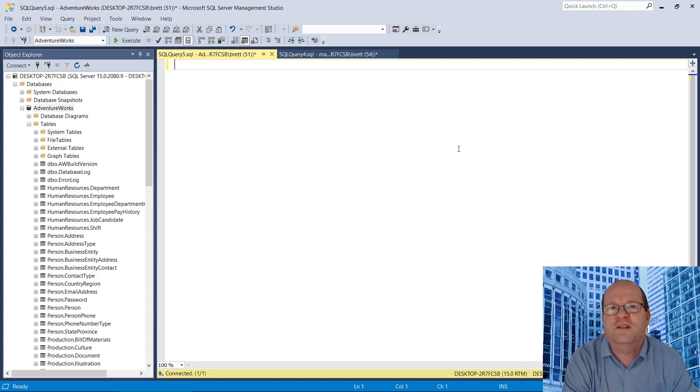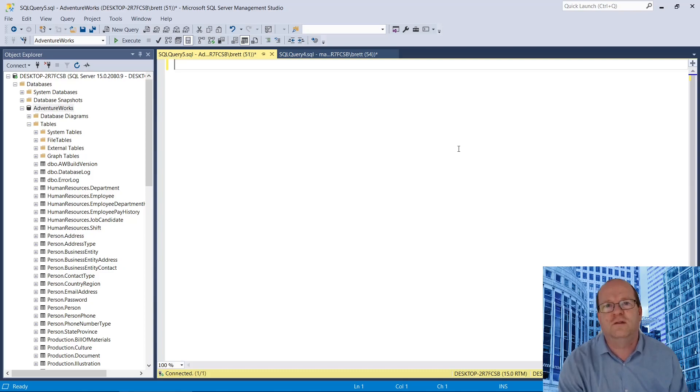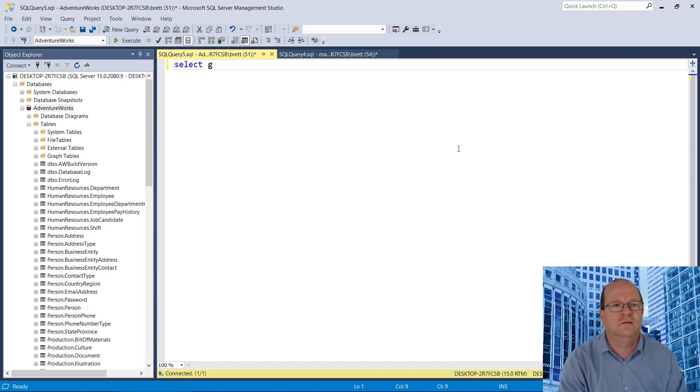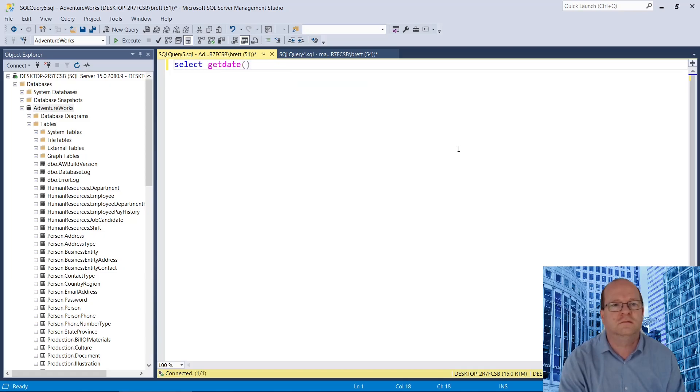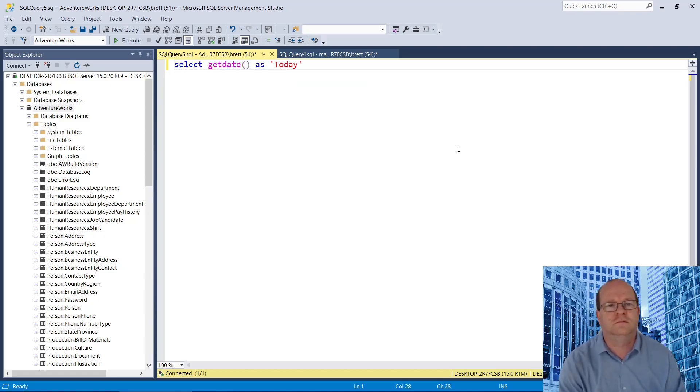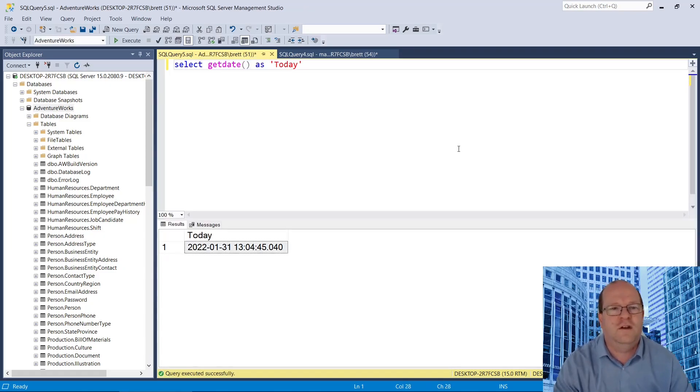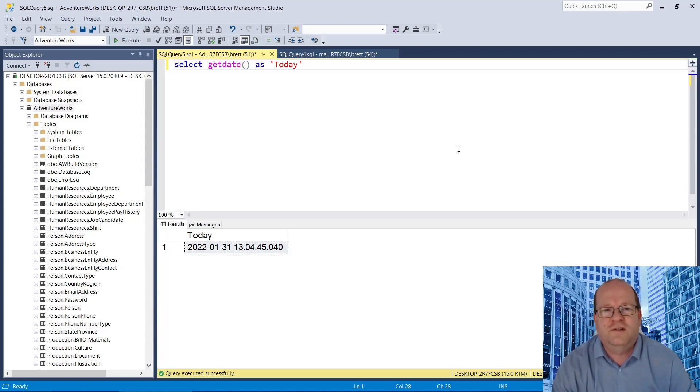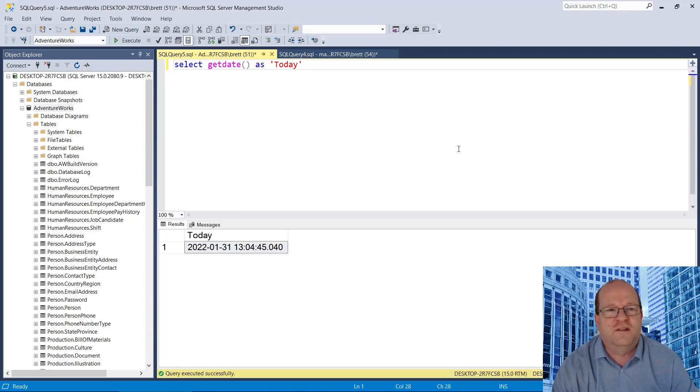First, we need to find today's date. We can easily do this using the getDate function. Today's date is the 31st of January 2022.